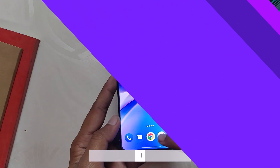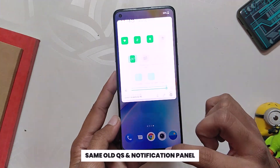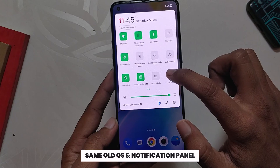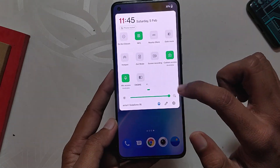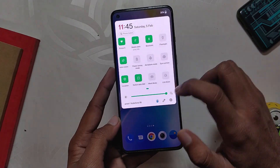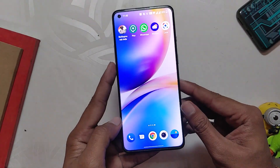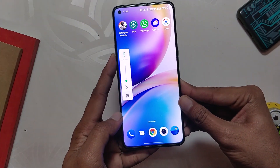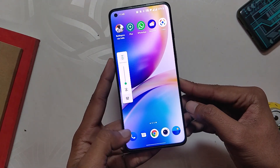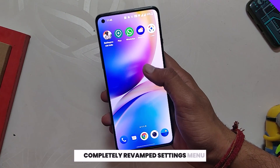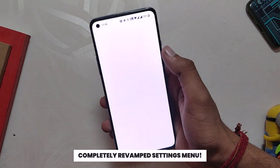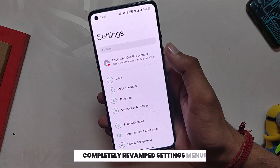Moving on to the quick settings and notification panel, it is the same as OxygenOS 11 and has not been changed. I guess it will be updated in future builds. The same goes for the volume panel, the Google dialer, and the messages app — they are the exact same as they were on OxygenOS 11.